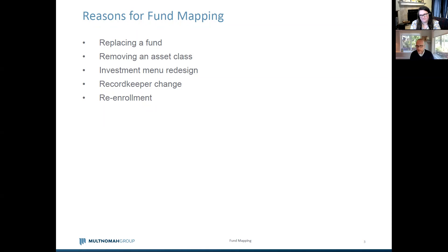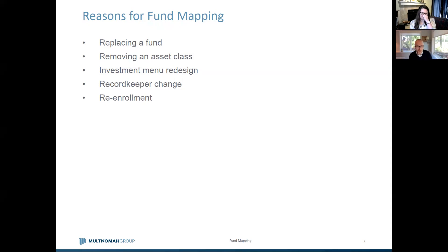The fourth reason is a record keeper change. If you go through a record keeper search and move from record keeper A to record keeper B, you may move from a proprietary fund lineup to an open architecture structure, presenting an opportunity to revamp investment options and requiring some fund mapping. Finally, re-enrollment is an opportunity to re-engage participants and employees about their retirement plan choices — it presents a unique opportunity to reset participant engagement with the retirement plan.